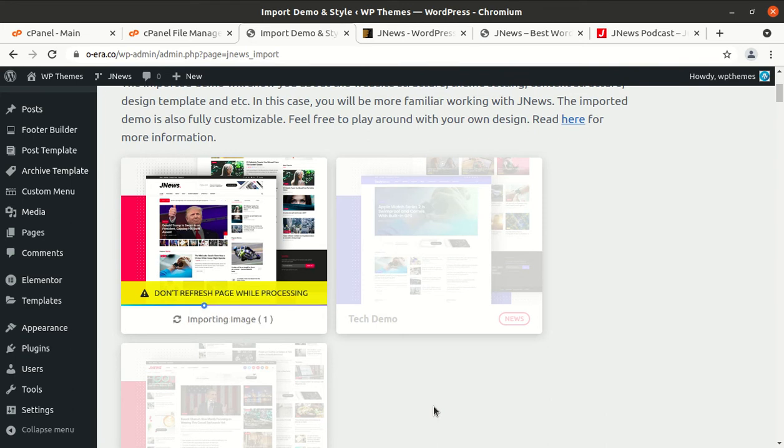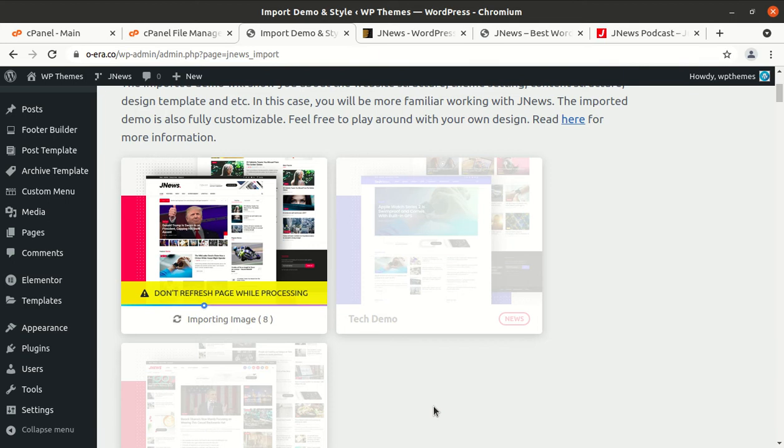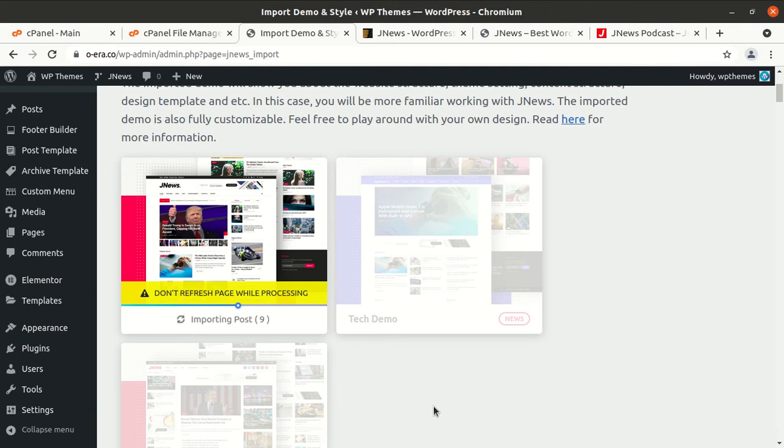Many plugins installed in the background. And now demo has been, demo is going on in fact. So importing images, there are I believe nine or ten plugins got installed in the background as the screen was saying. And images are being imported now and images take time. Now the taxonomy has been imported and now posts are going on. So images got imported and the screen is saying everything so we can understand what is going on in the background.